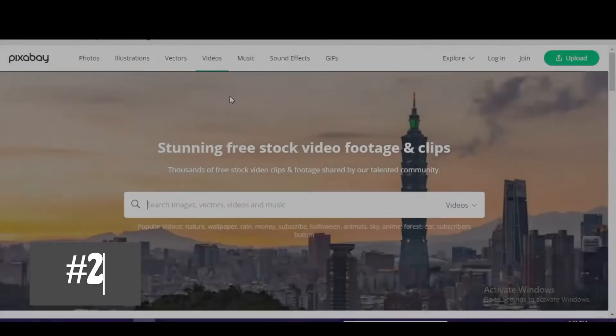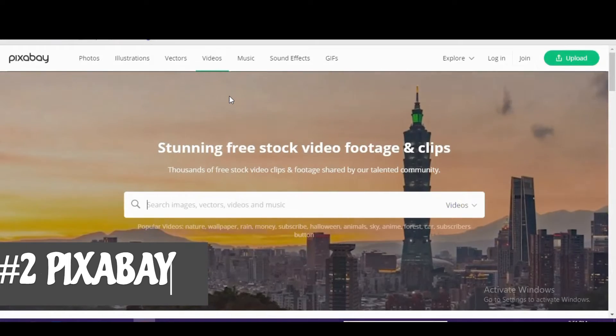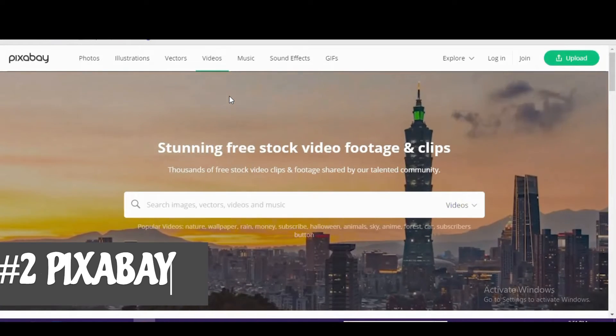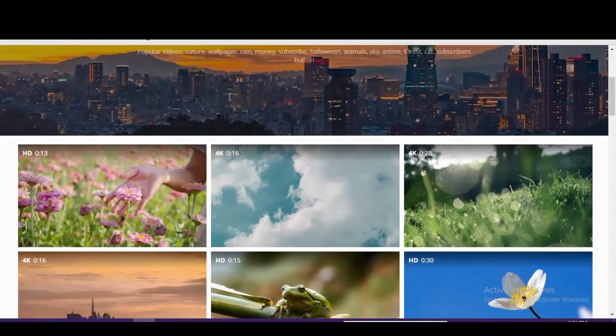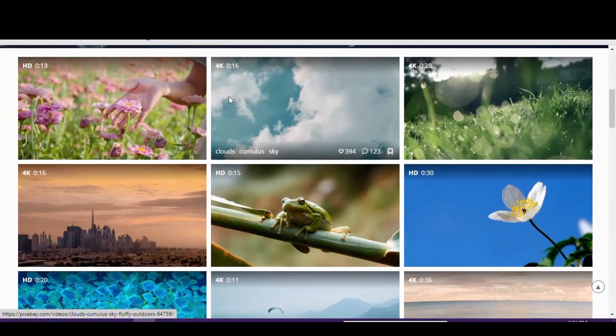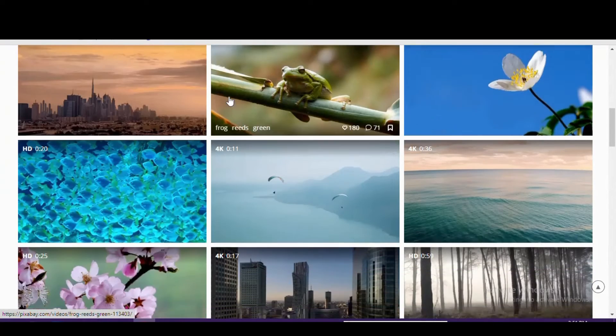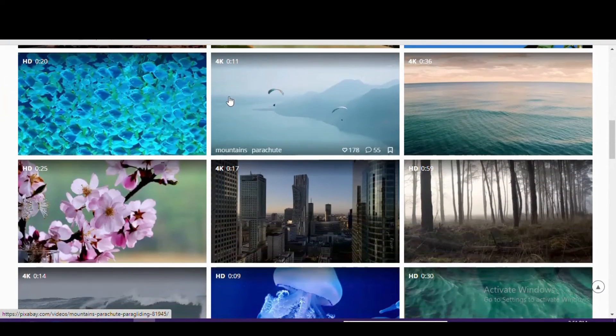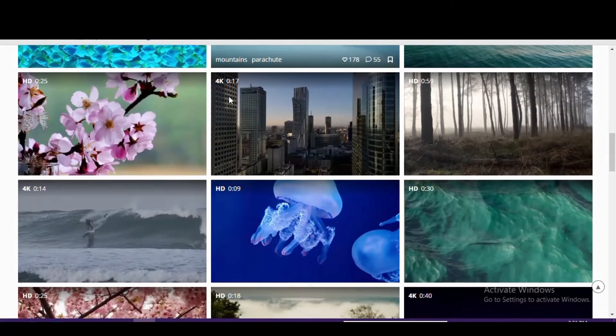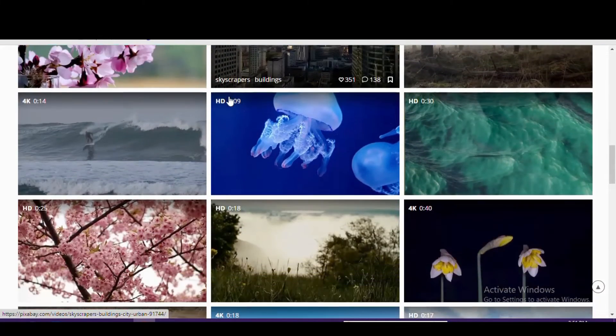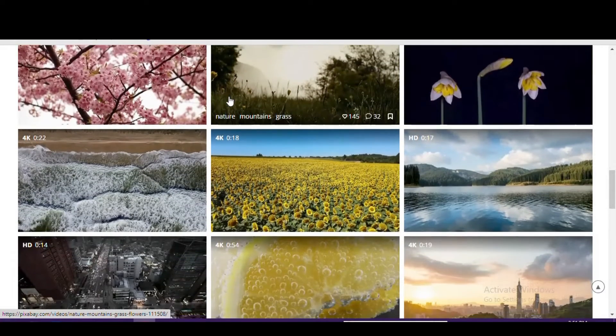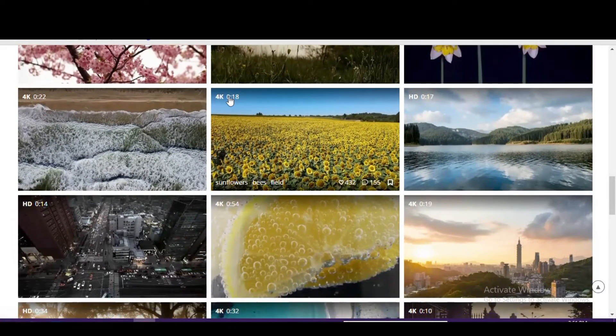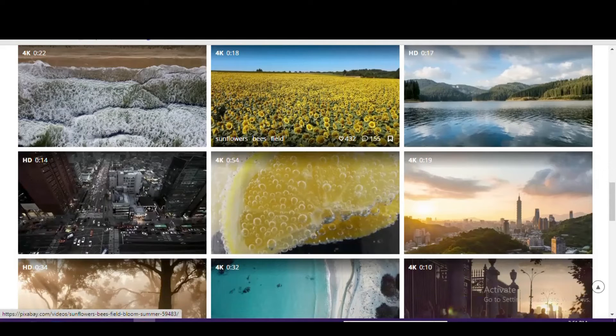In at number 2 is Pixabay. Those of you that follow our channel already know that the site is one of our favorites for free stock photos. And it's also great when looking for free stock footage with thousands of videos to choose from. All videos on Pixabay are submitted by its community of users. Most are in HD with a decent selection also in 4K resolution.